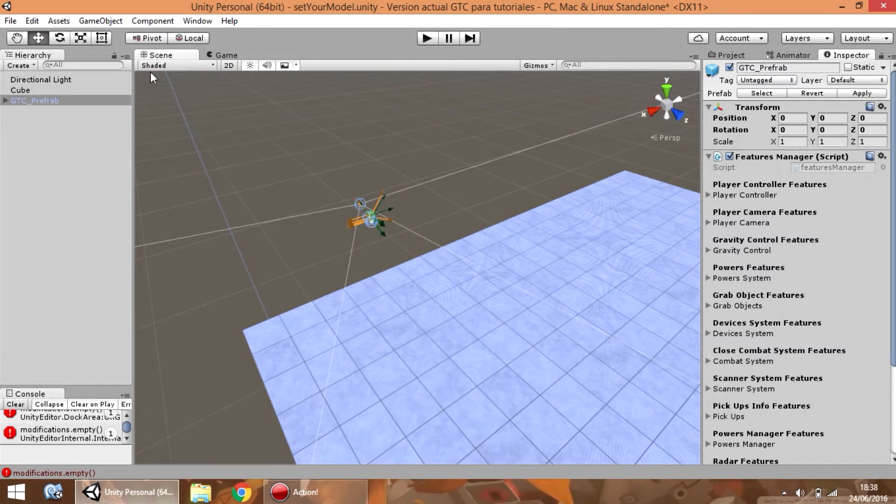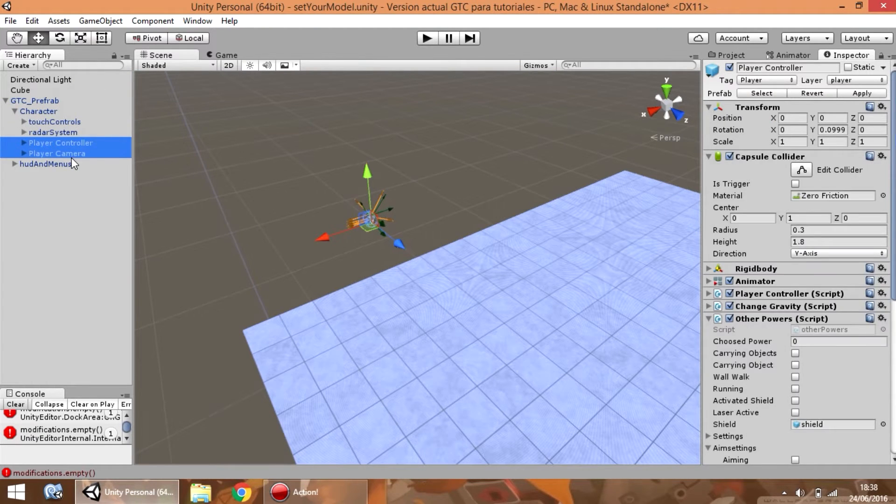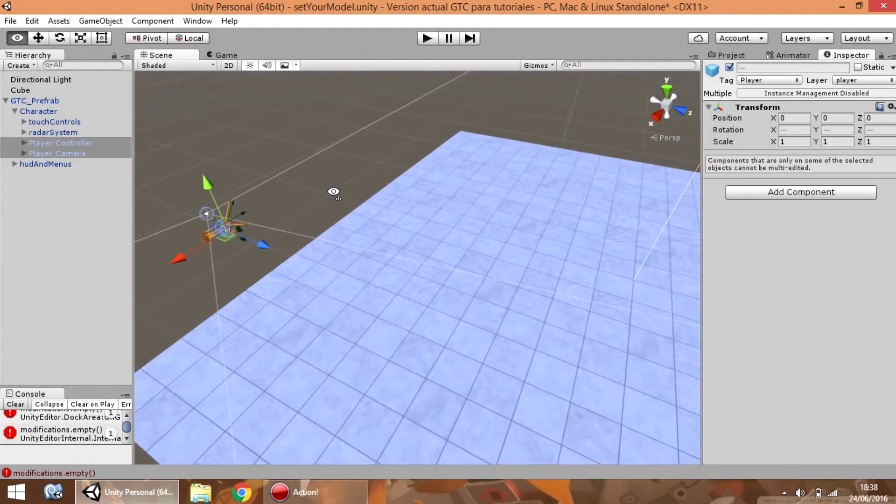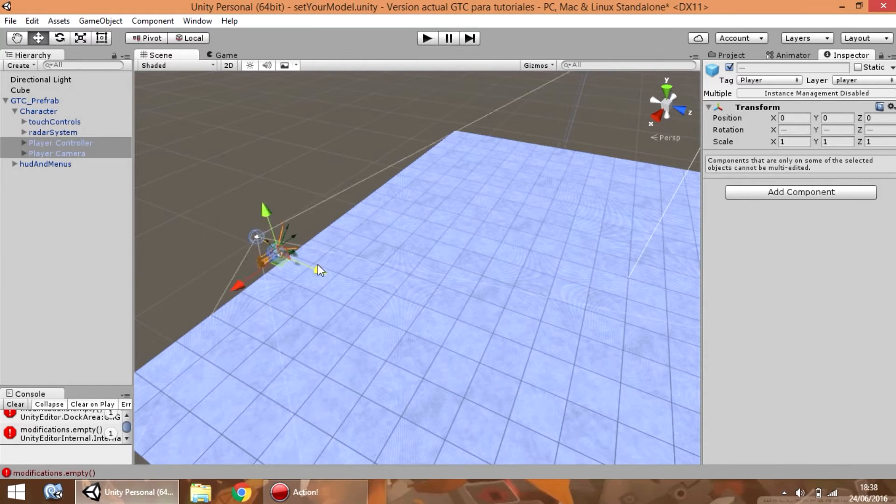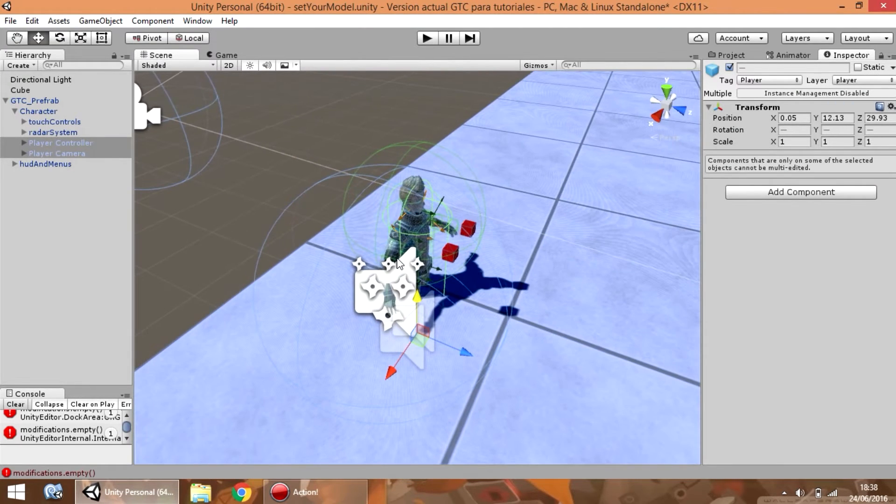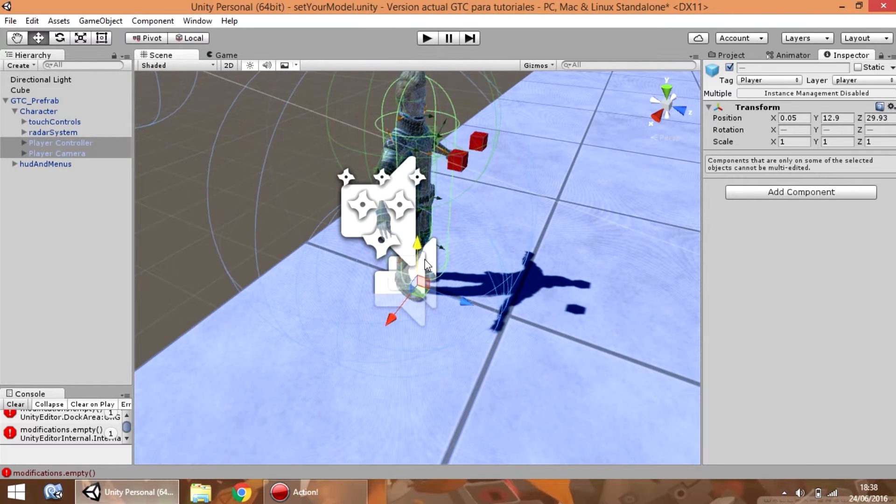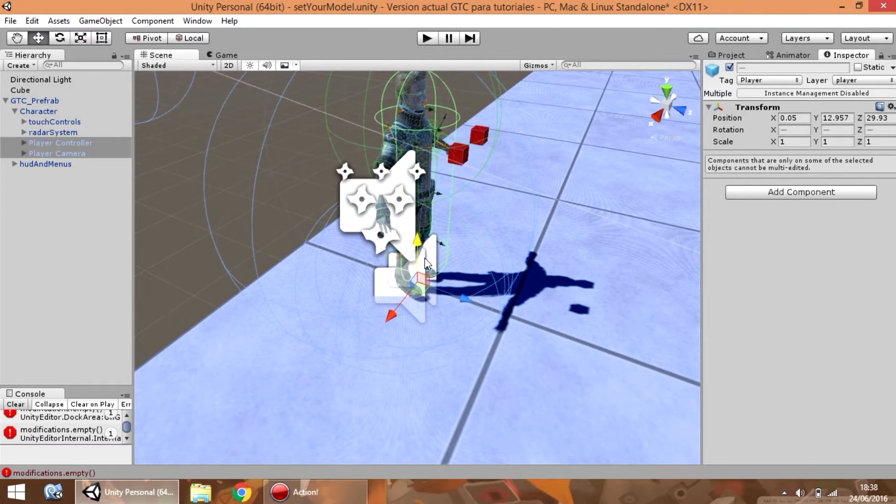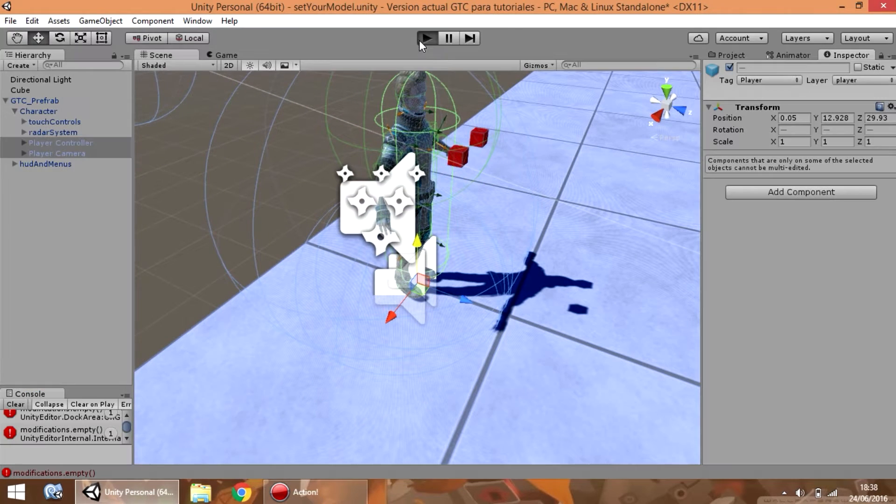Now, what you can do is select player controller and player camera and place it in the position that you need. For example, here.